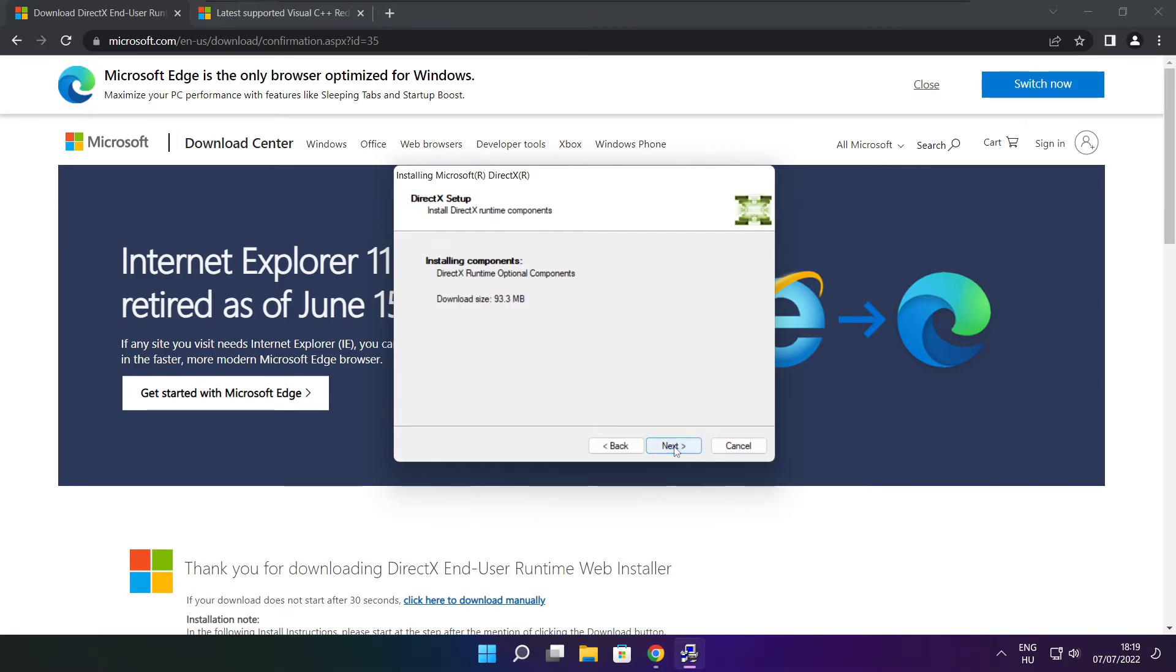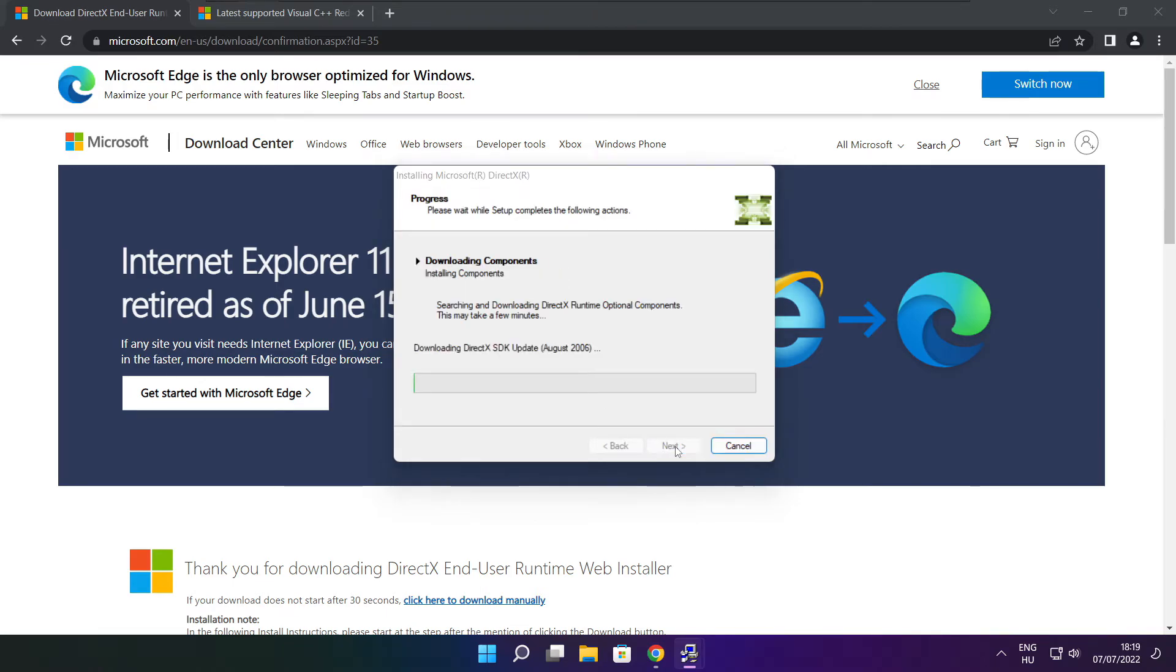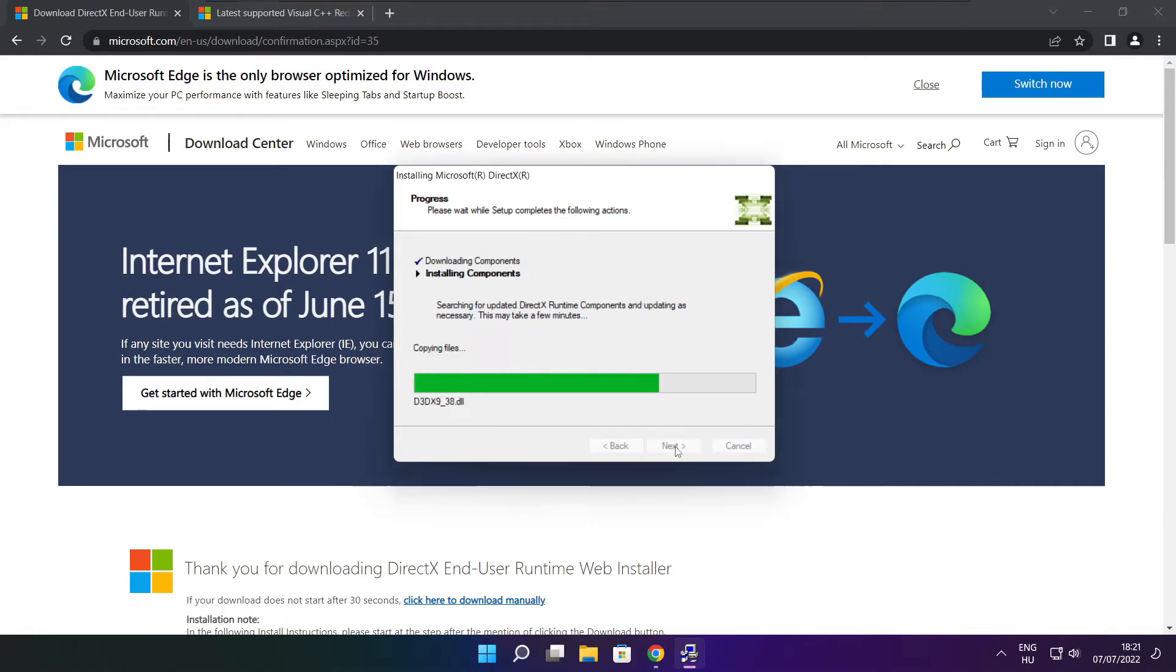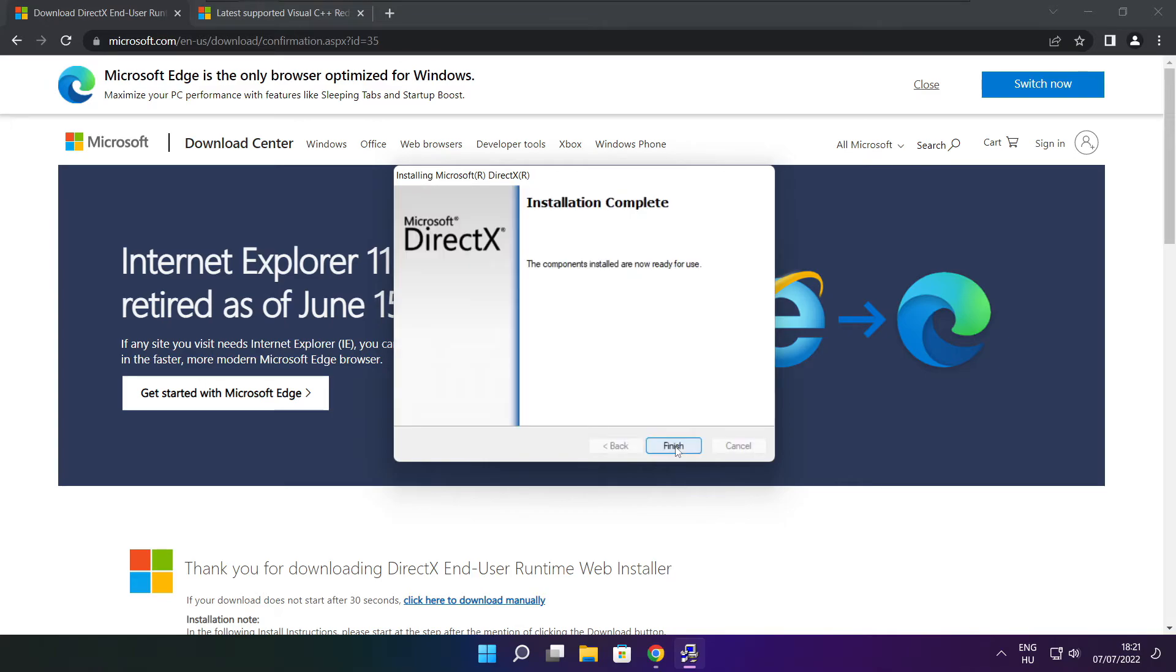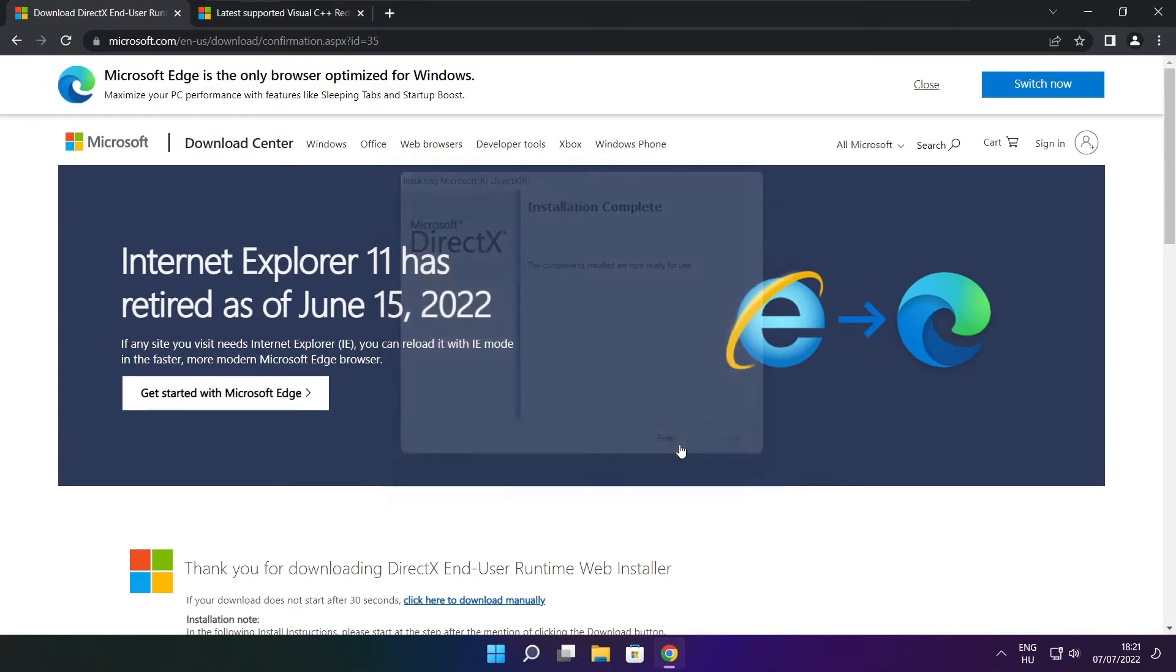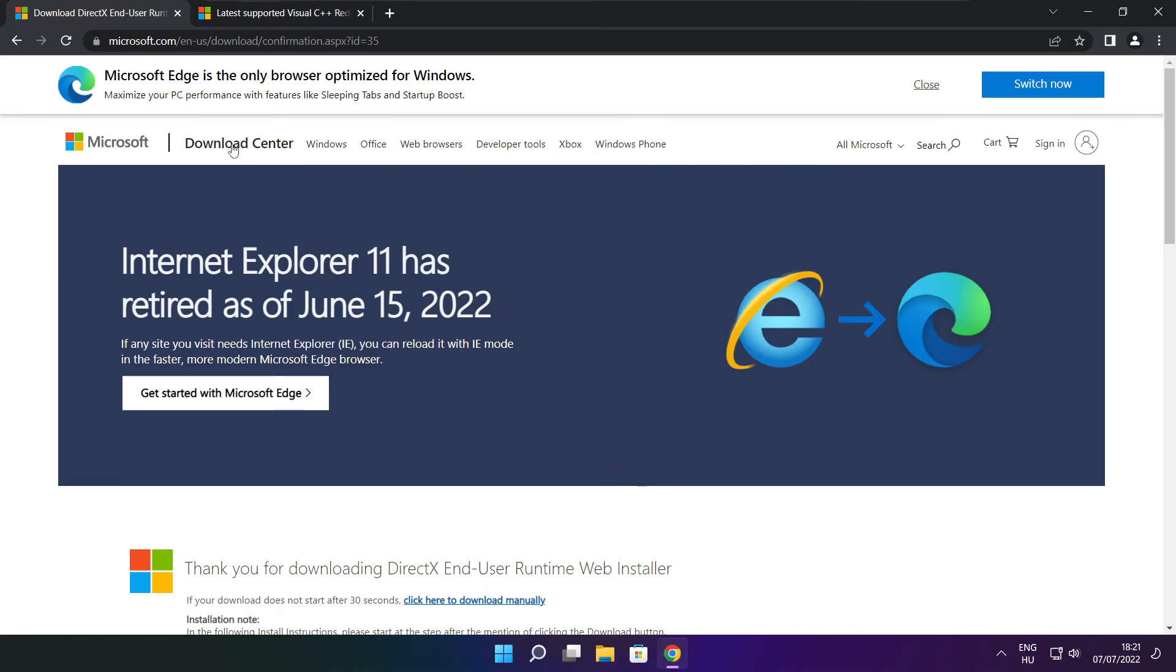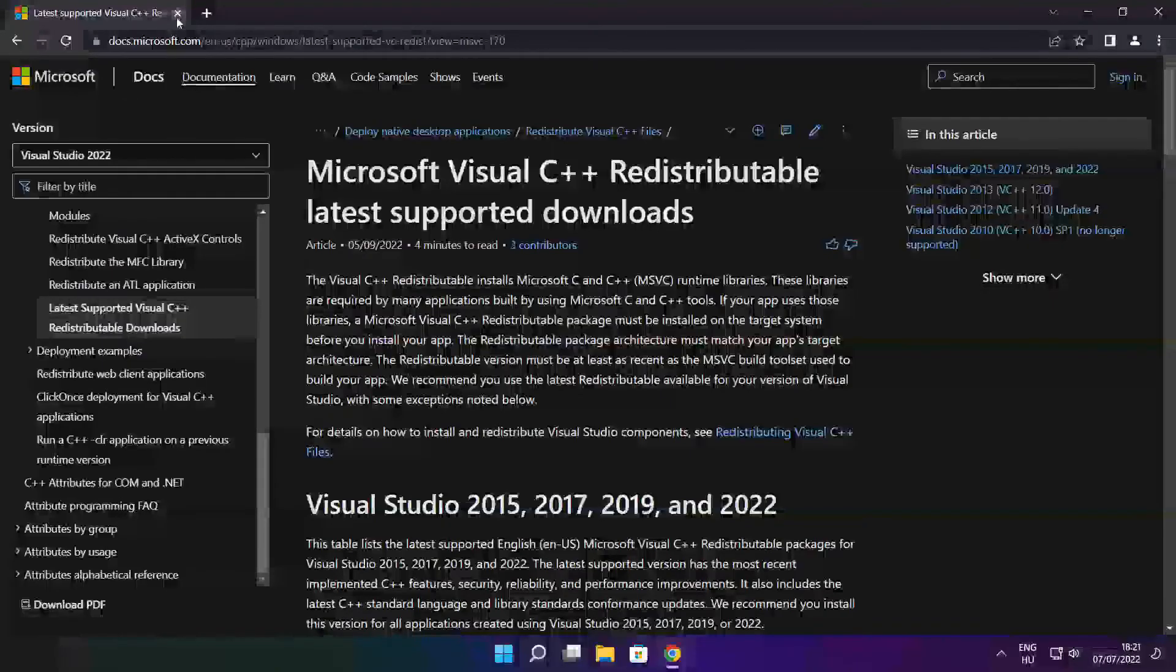Click next. Click next. Installation complete and click finish. Close DirectX website.